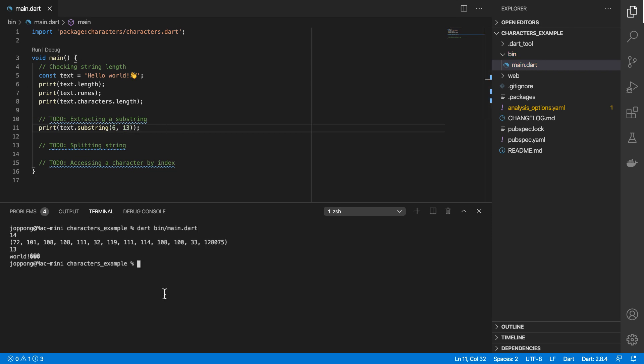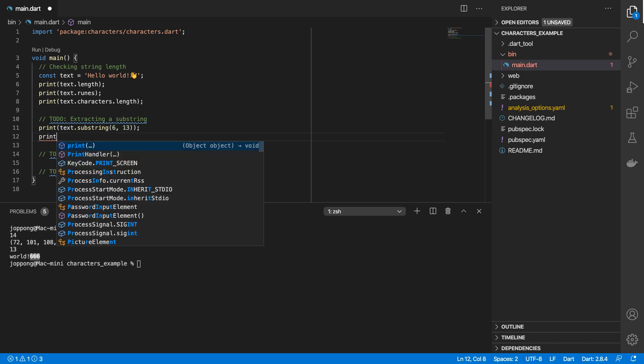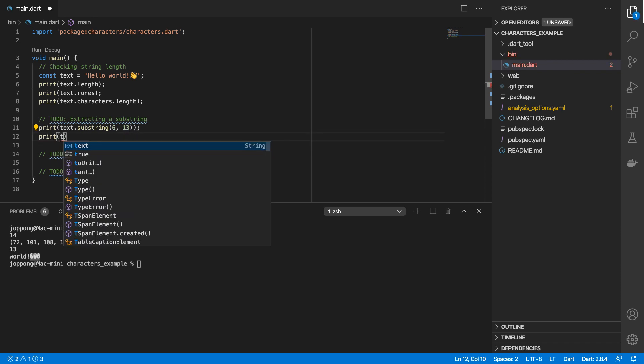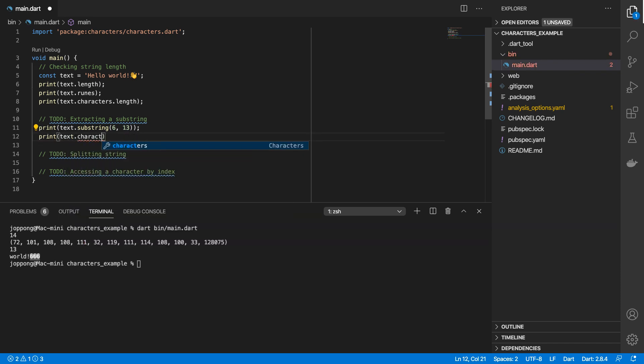We get that because this wave symbol actually has two different code units. Going up to index 13 cuts into the first code unit but it does not incorporate the second one, and because of that we get this malformed character so it doesn't print out correctly.